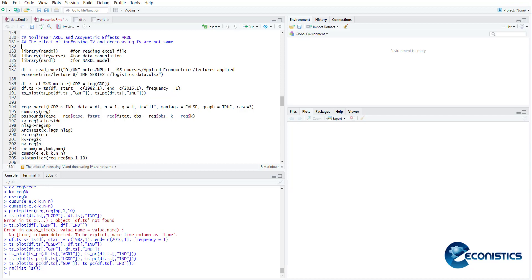The nonlinear ARDL model is actually the asymmetric effects ARDL. Since the variable is not linear anymore, it has two parts: a decreasing portion and an increasing portion. So people can use nonlinear ARDL. Both things are the same.